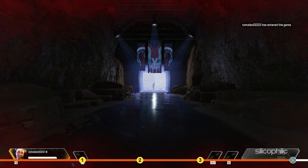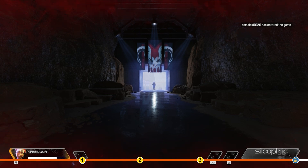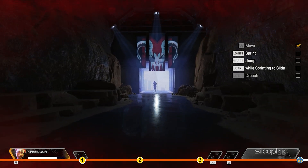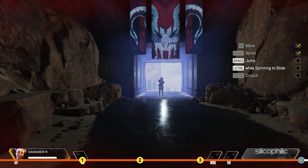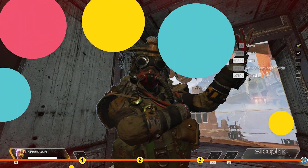Welcome to Apex Legends. I am Bluthundir. You can call me Bloodhound. Let us begin with basic movement. Complete the checklist on your HUD.